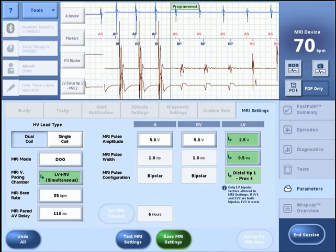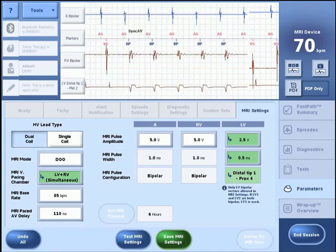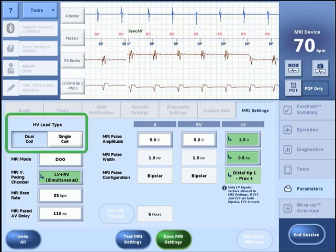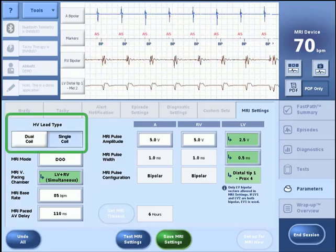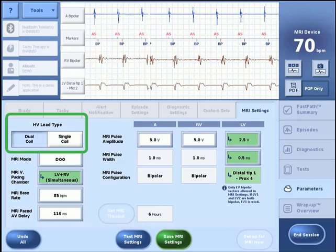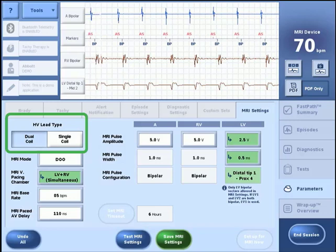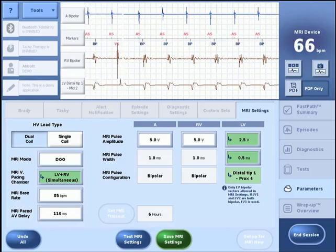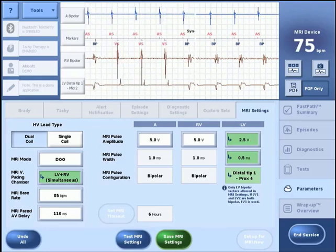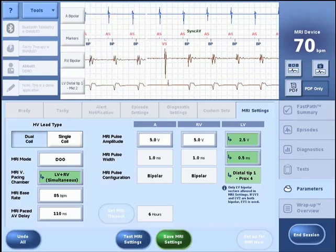After selecting and testing the MRI pacing parameters, the next step is to select the high voltage lead type implanted: dual coil or single coil. It is important to select the correct lead type, which may be different than the lead configuration. If the implanted lead type is a dual coil lead but the SVC coil has been turned off, dual coil would still need to be selected as the lead type. This will ensure that the high voltage lead impedance test is performed correctly during MRI setup.